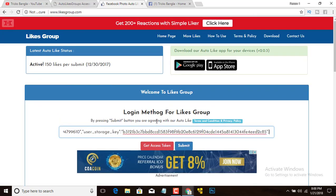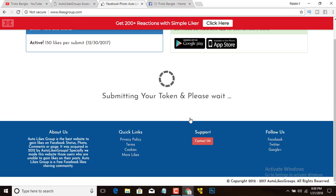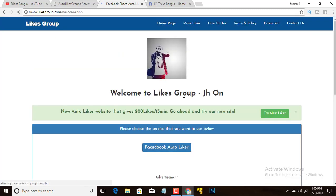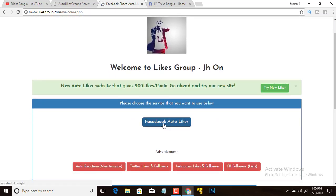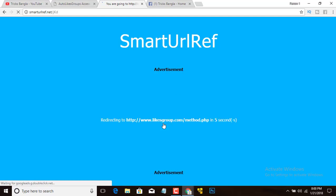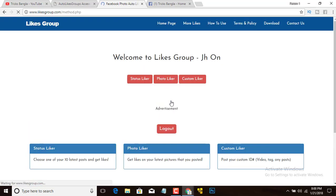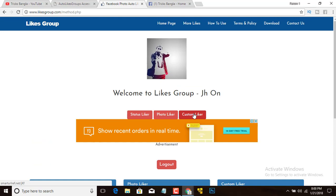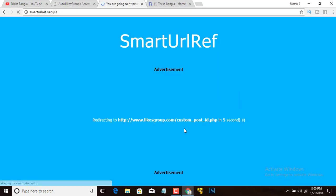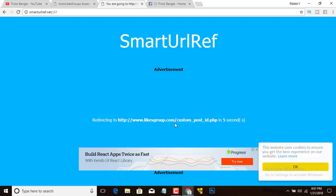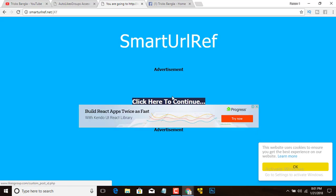Paste the token in here and click Submit. Click 'Facebook Autoliker', then click 'Custom Liker', and click here to continue.